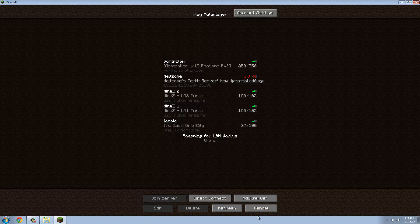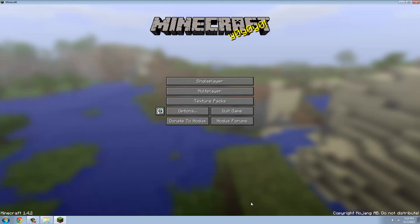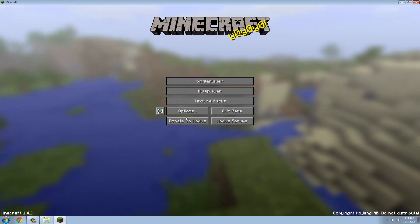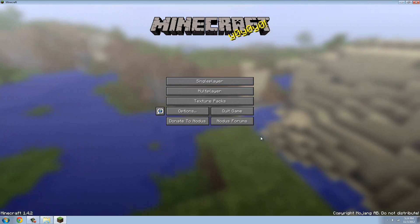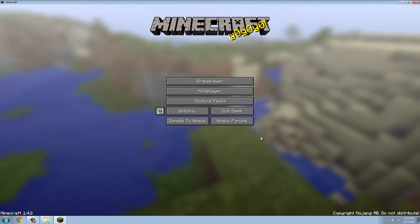So you see I got Nodus, everything, and yeah, that's basically how you do it. Have fun guys.